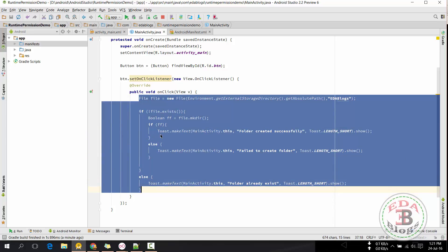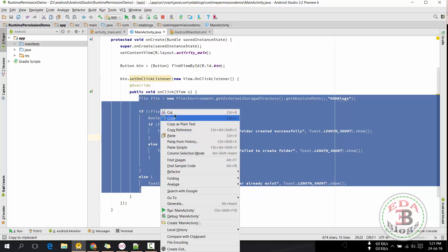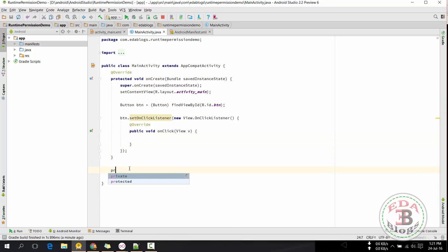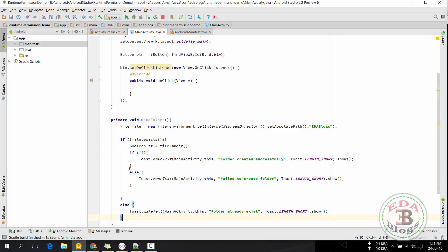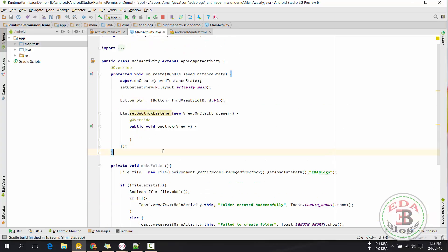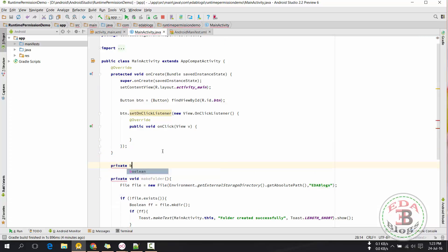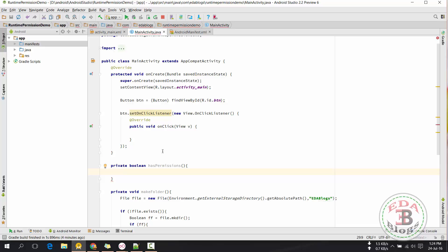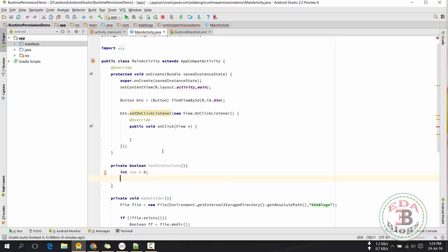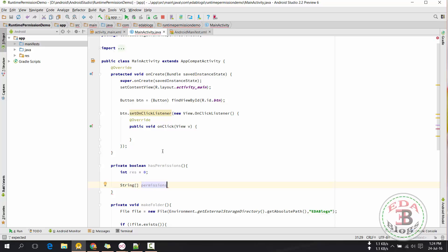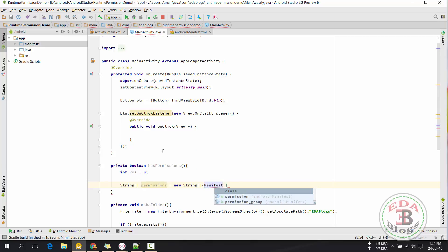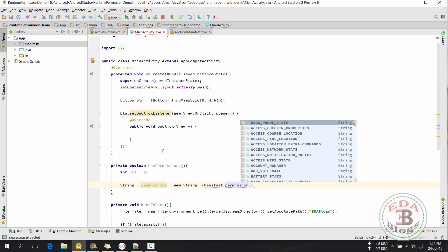I am going to move this code inside a method because I need to call this method in two places. I will create a method which will check if our application has the required permissions. I need only one permission: read external storage.